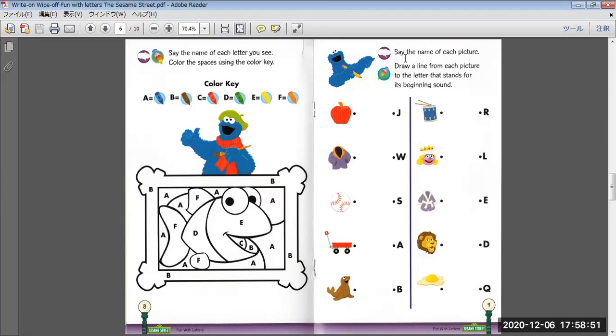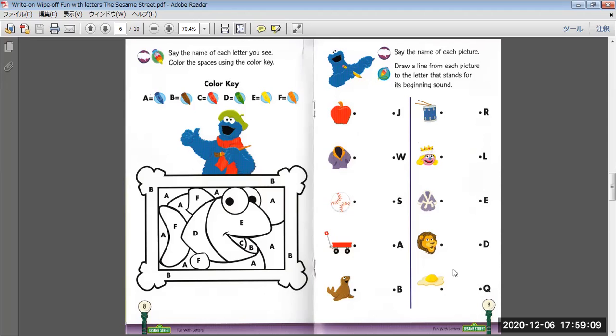Say the name of each picture. Draw a line from each picture to the letter that stands for its beginning sound. J, W, S, A, B, Q, D, E, L, R.